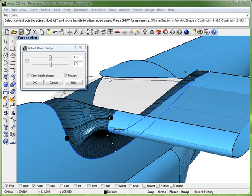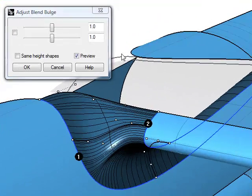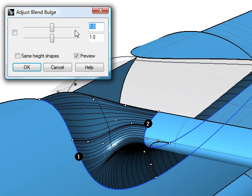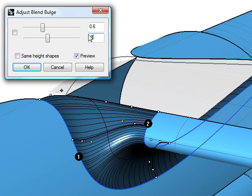And now we're going to set the global blend bulge settings. We're going to specify a value of 0.6 for the lower edge and a value of 0.8 for the upper edge.